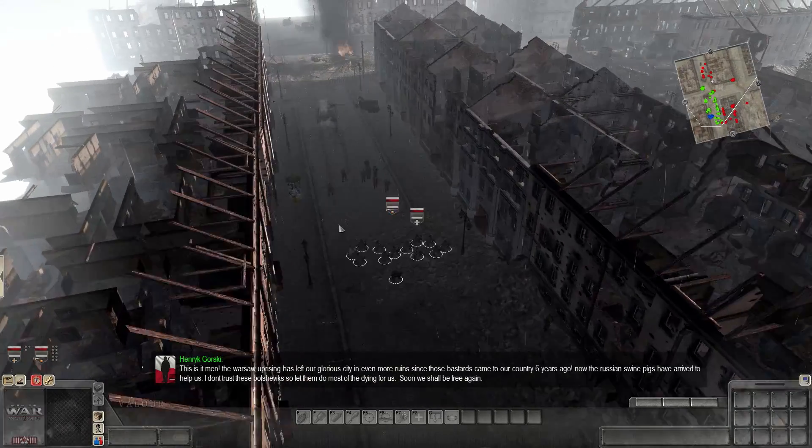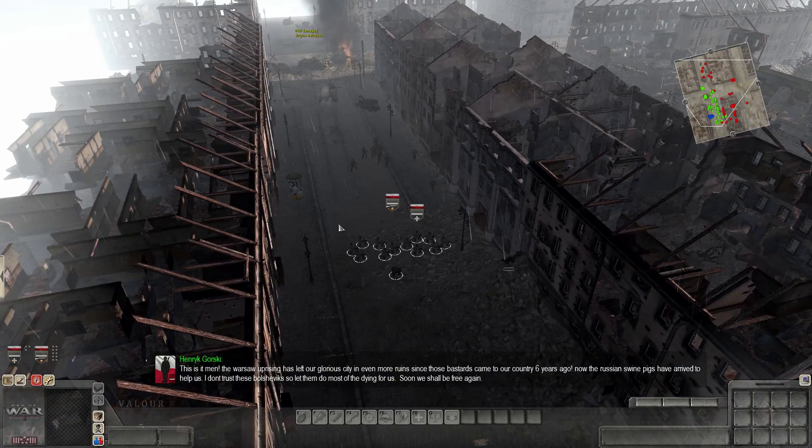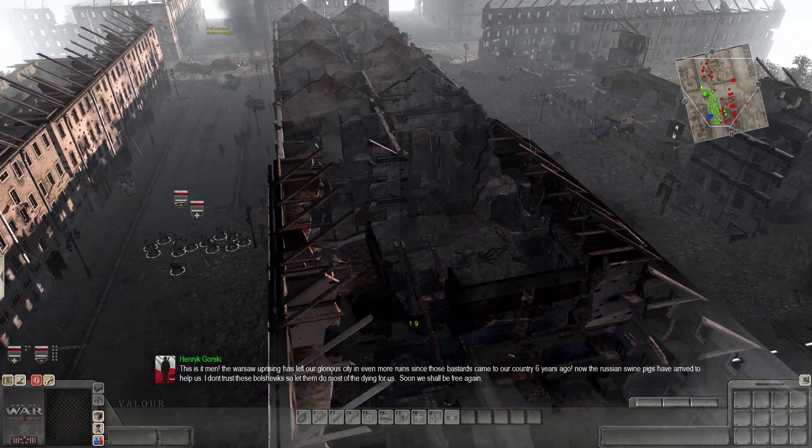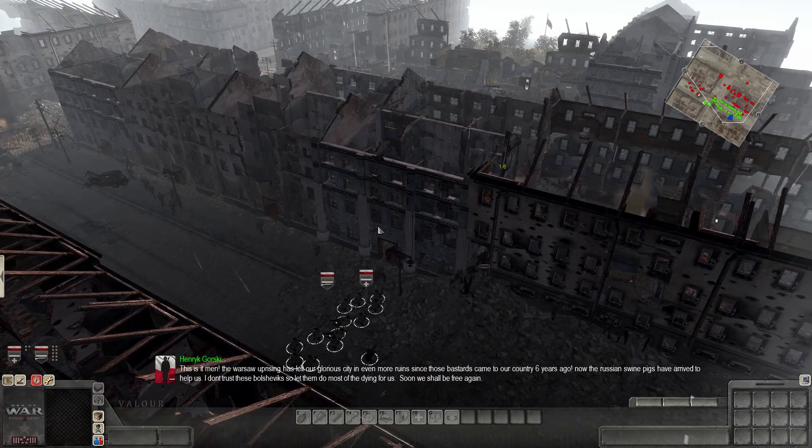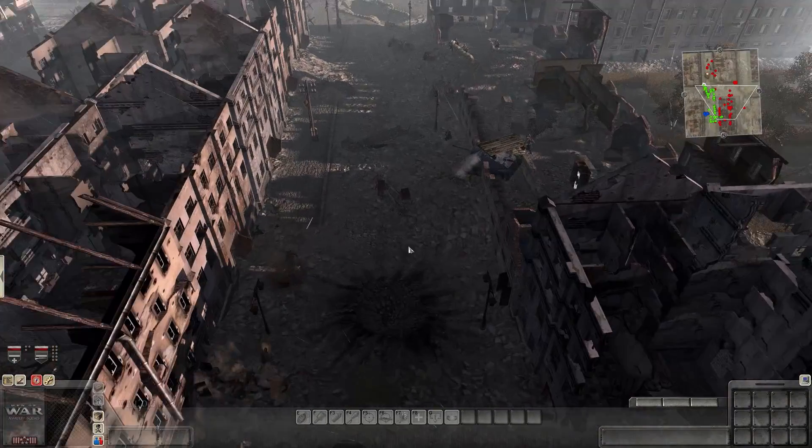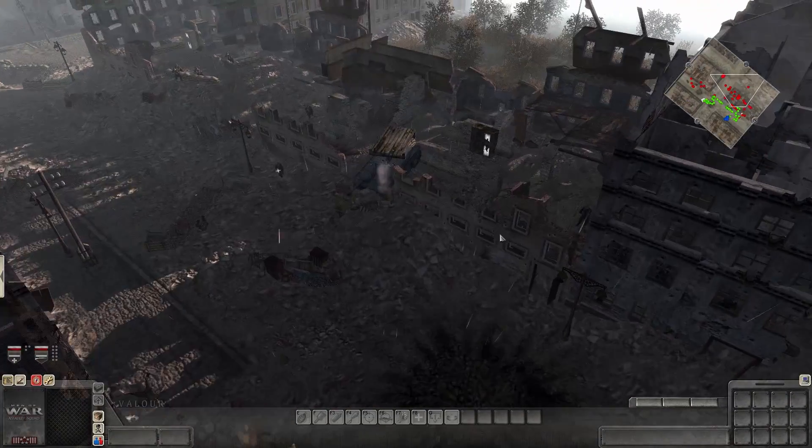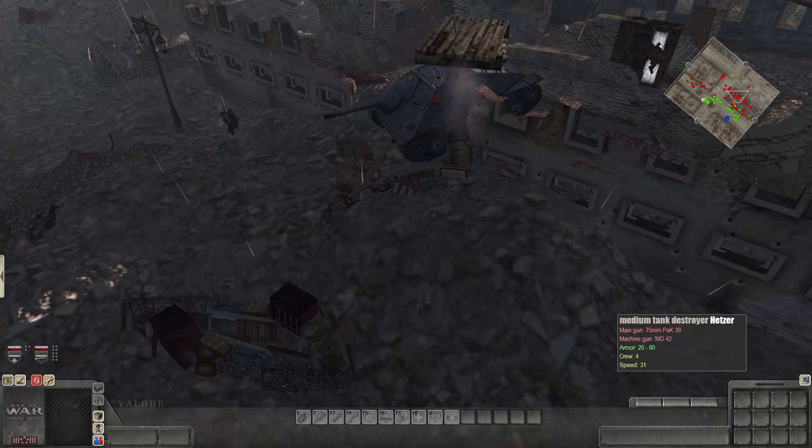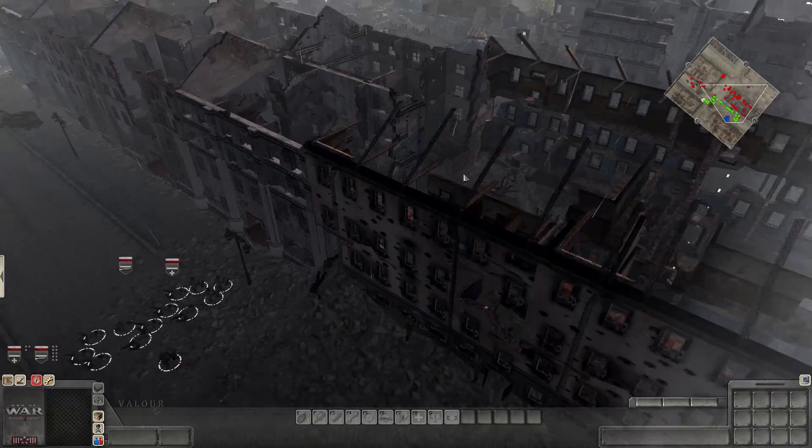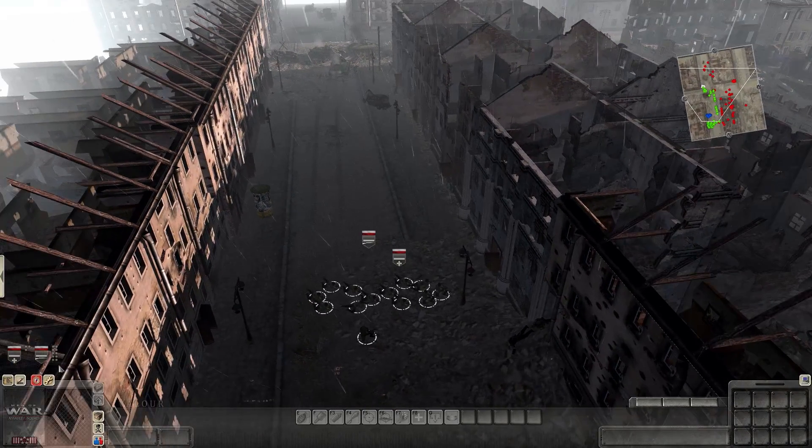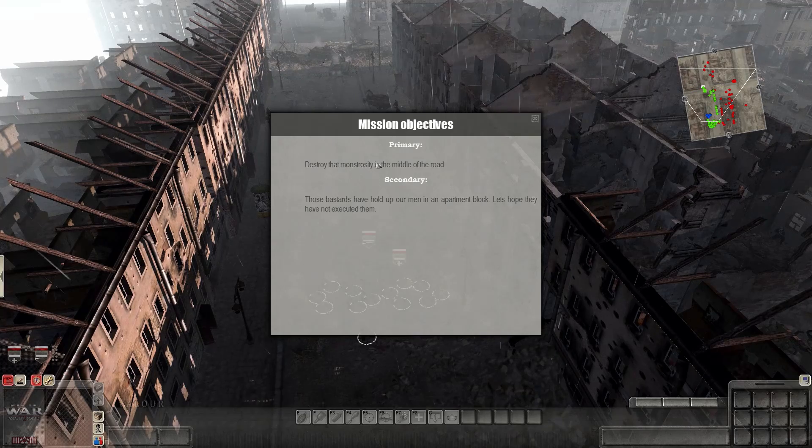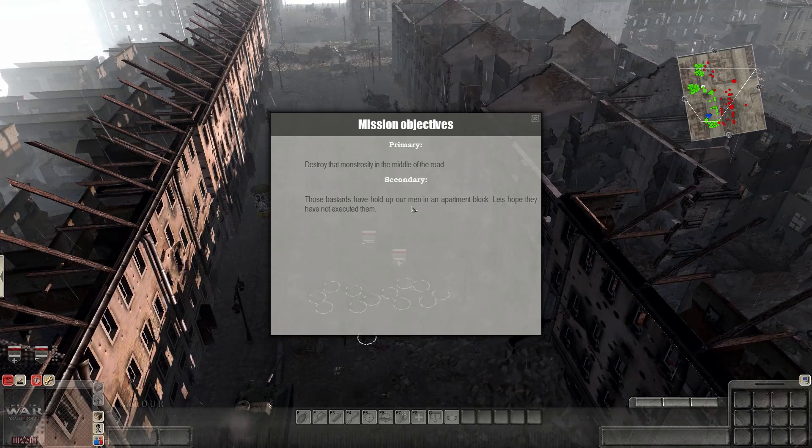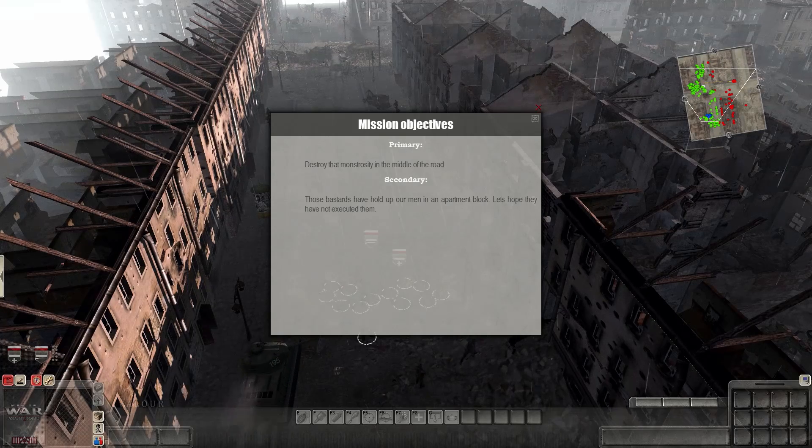All right, everyone, welcome back to the Poland mini-campaign here. It's been a little bit since I played it. I'm happy to be back, and as the instructions say, it's probably a good idea if we allow the Bolsheviks to run out there and get themselves killed. Looks like there's a lot of fire coming from the buildings and houses. And there's a Hetzer there with the big, beautiful machine gun on top, the MG-42 firing away, so we'll kind of stay put for the time being until we get some other orders. What's our next objective here? Destroy the monastery in the middle of the road, and those bastards have pulled up our men in an apartment block. Let's hope they have not executed them.